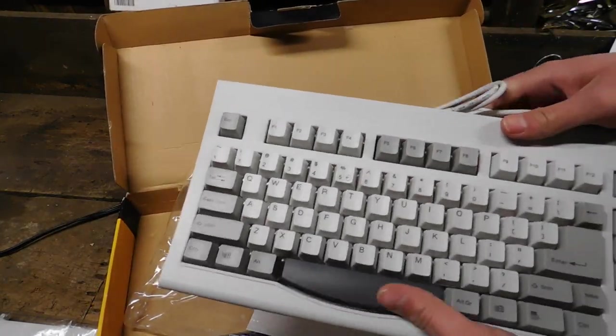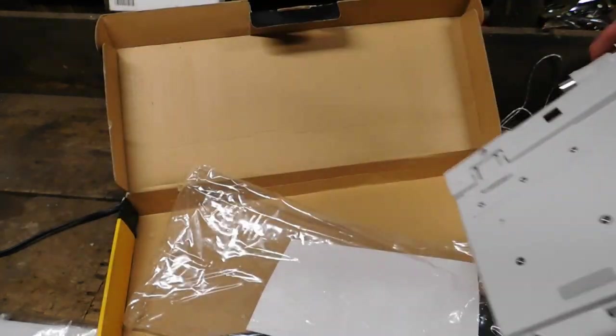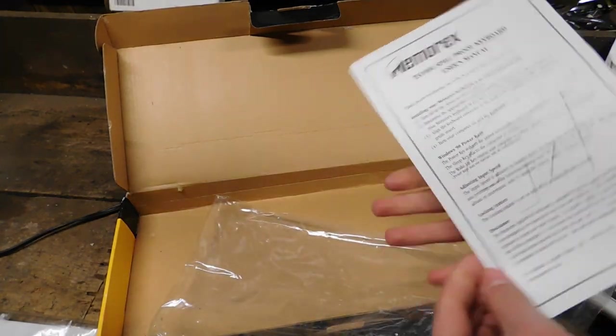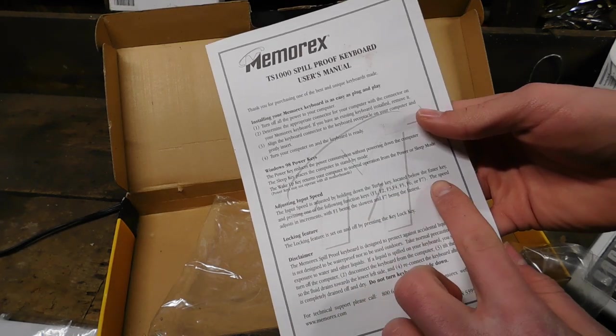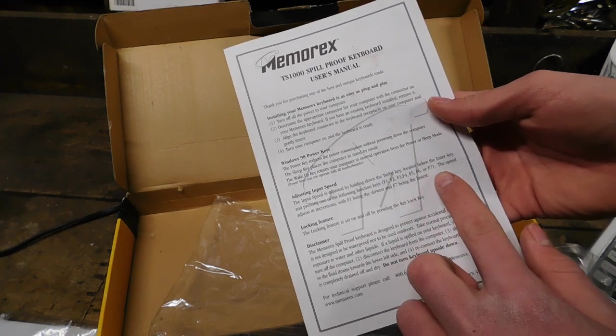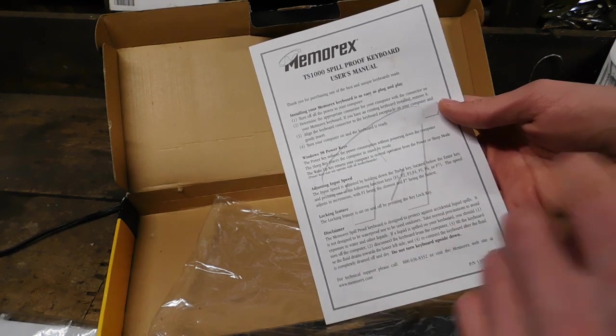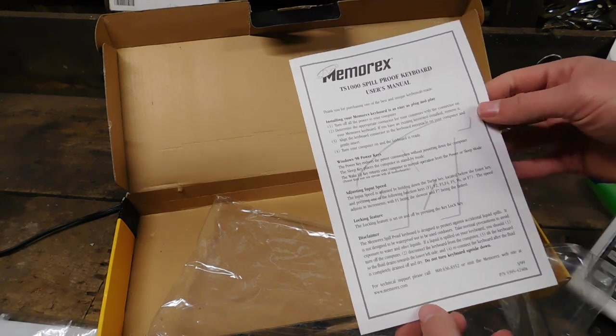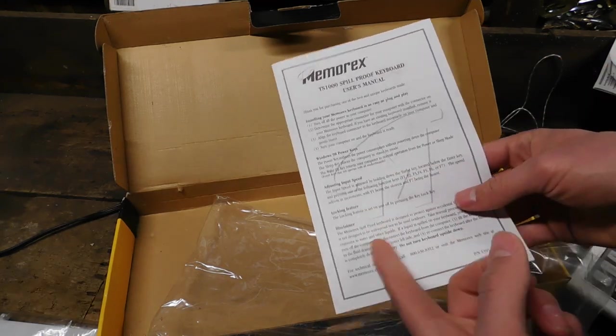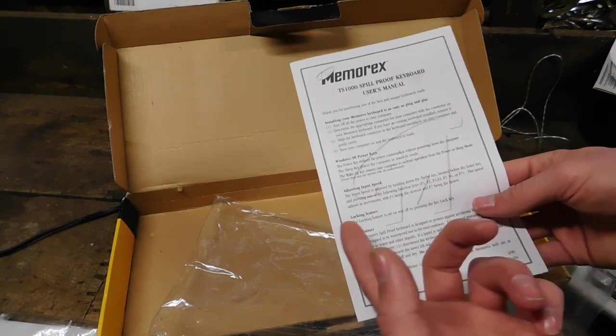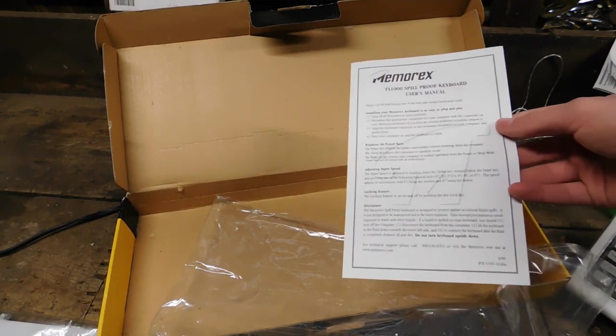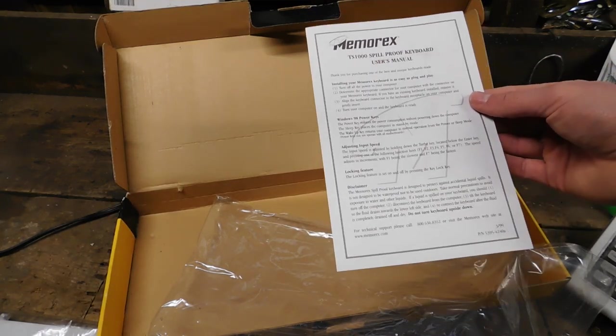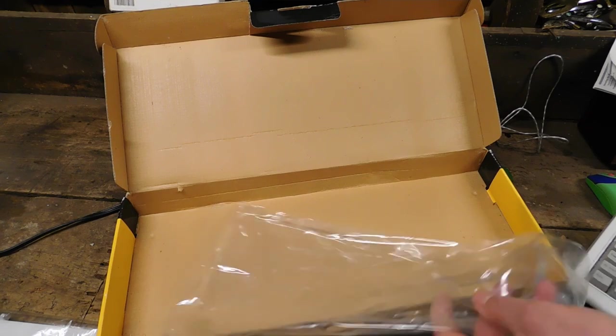I suppose I should tell you about the turbo key. The turbo key, I don't get it. It says, let's see, what does it officially say? Adjusting input speed. The input speed is adjusted by holding down the turbo key located below the enter key, and pressing one of the following function keys, F1, F2, F3, F4, F5, F6, or F7. The speed adjusts in increments, with F1 being the slowest and F7 being the fastest. Now, what a friend basically told me what this means is, it changes the keyboard repeat speed, but after reading this, it doesn't really show you that. I mean, I guess really changing the repeat speed when you hold down a key is the only logical thing that it could change, but I was always aware of that setting in Windows. I didn't know why you'd need it on an actual keyboard.